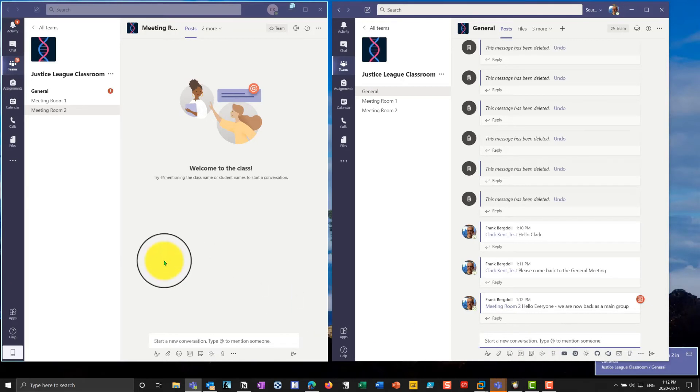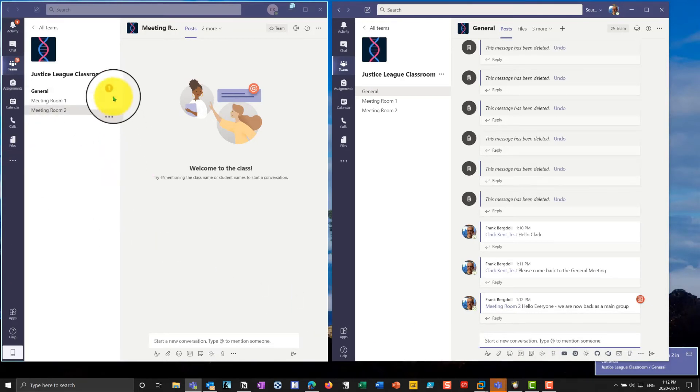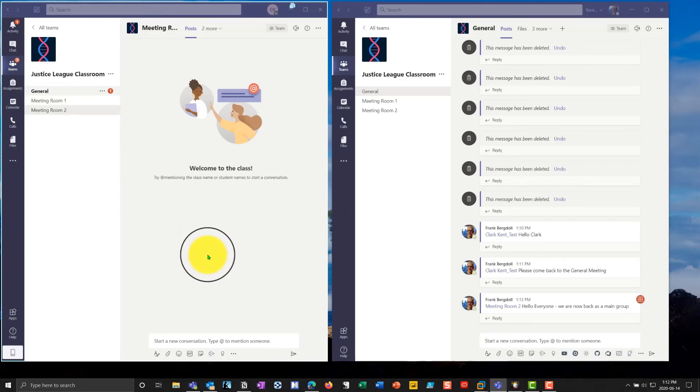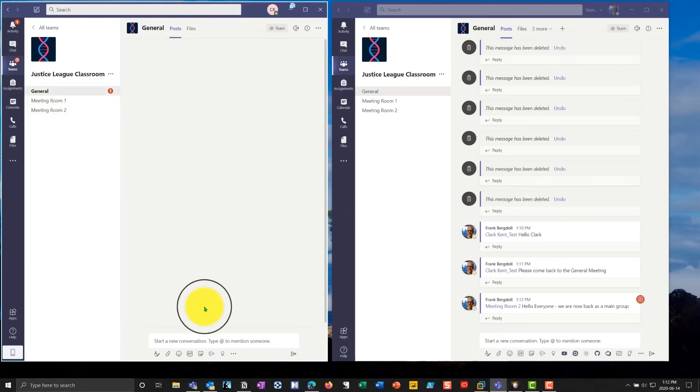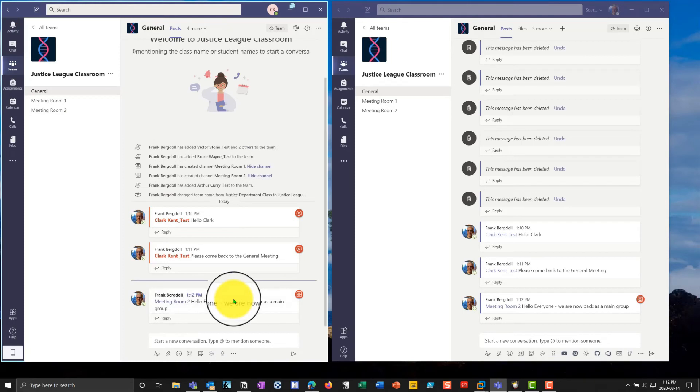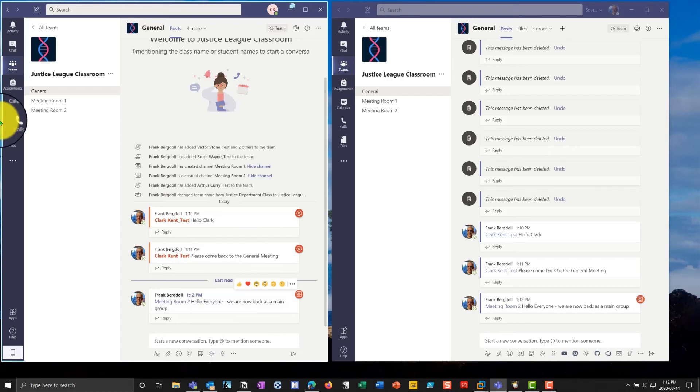So we want to bring everybody back to the main group. So I'll go ahead and send that message. And you'll notice anybody who was in meeting room number two, which was Clark, will receive a notification, and they will receive notification that they need to come back to the main room. So that's how we can mention people in the chat and get their attention when they're on another system.